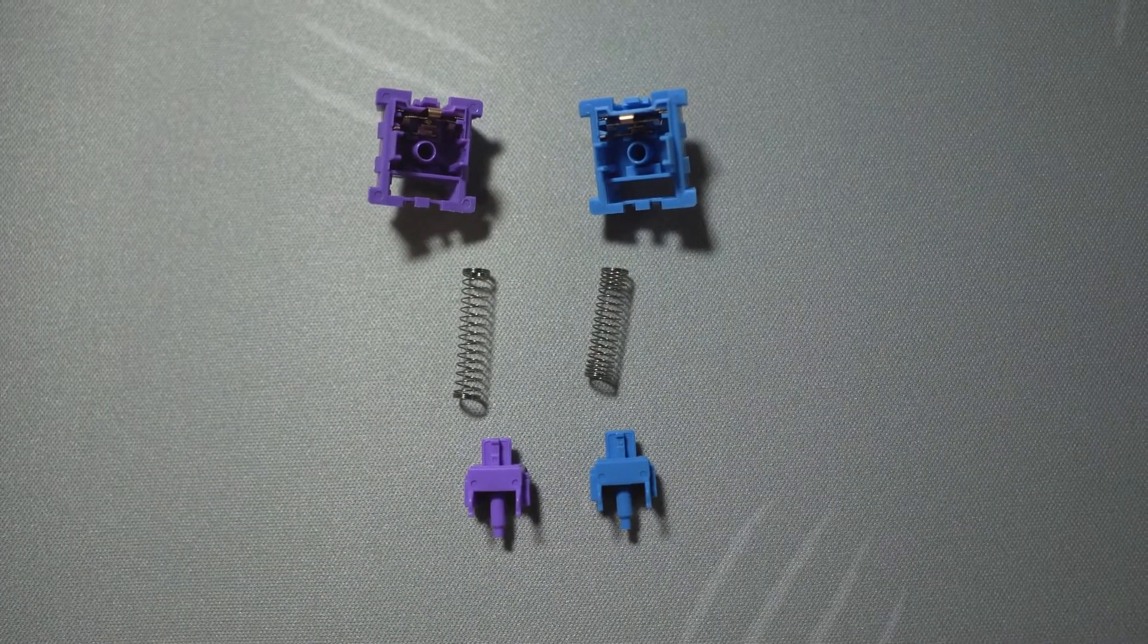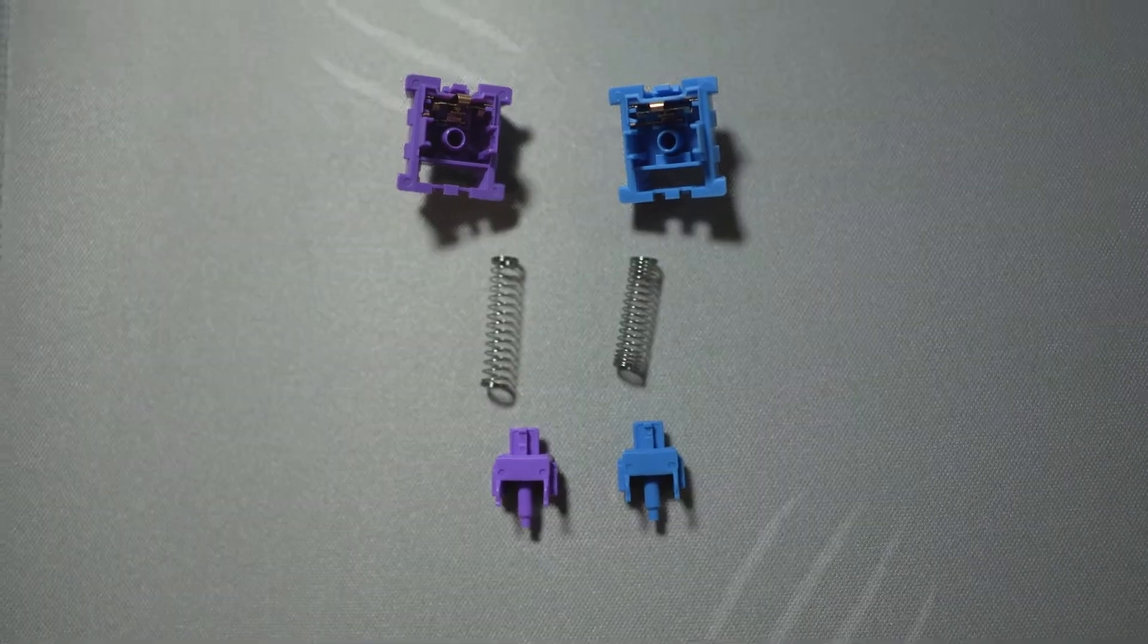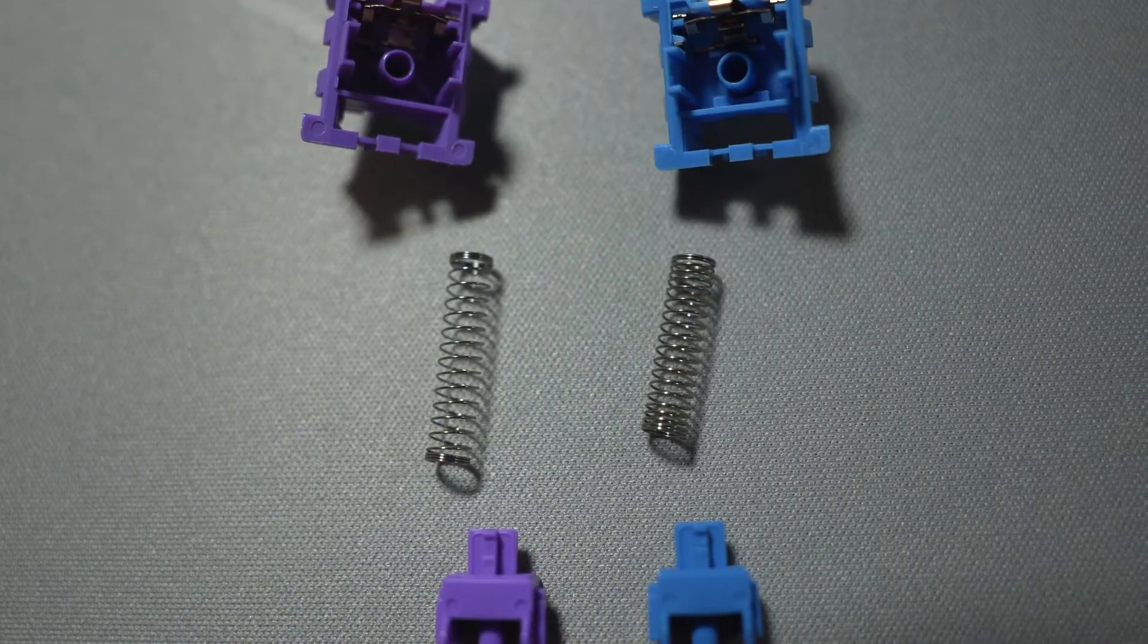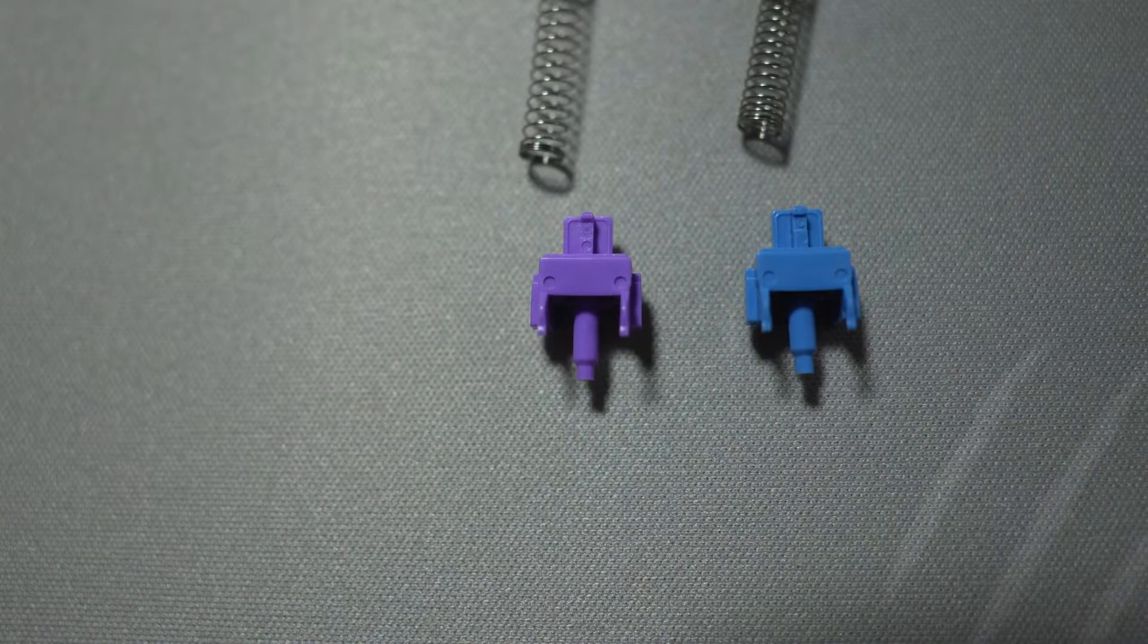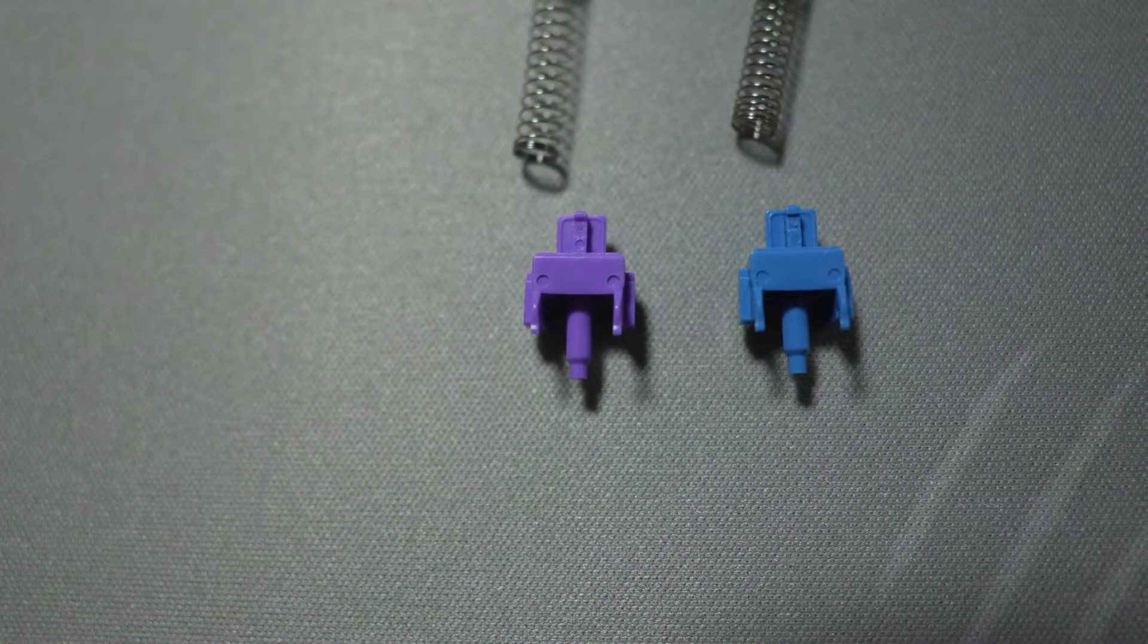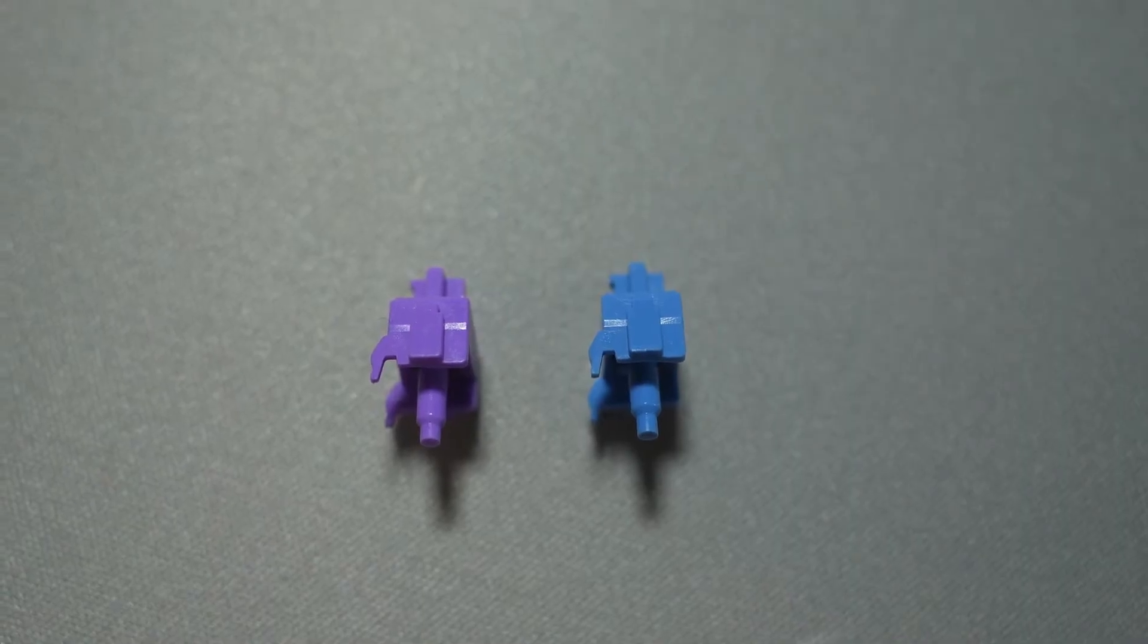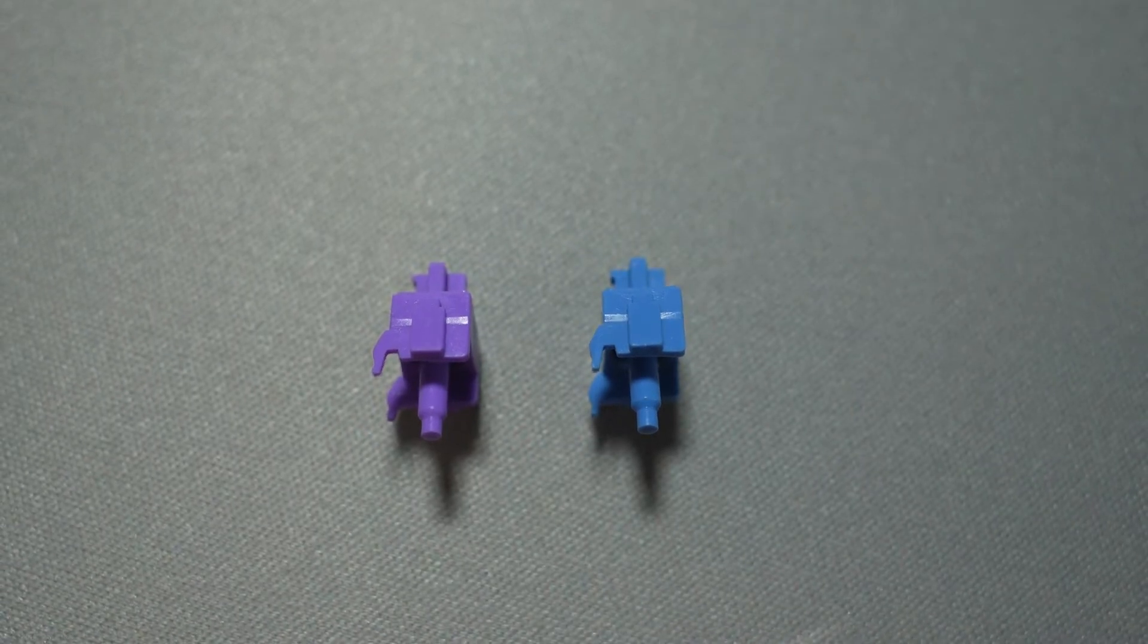As you can tell, they are no longer the progressive springs and they are longer. I also found that the bump on the legs are a little larger on the Lavenders. This makes the tactile experience a little harsher.